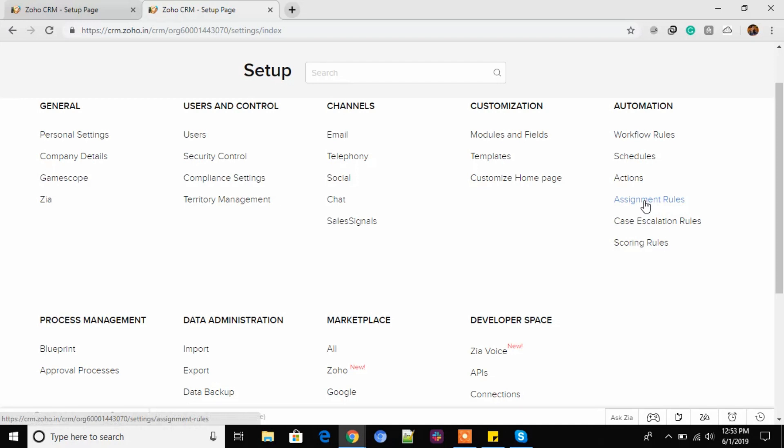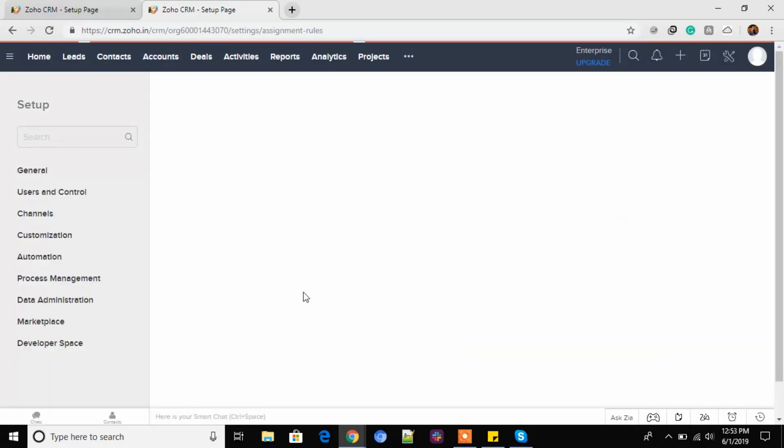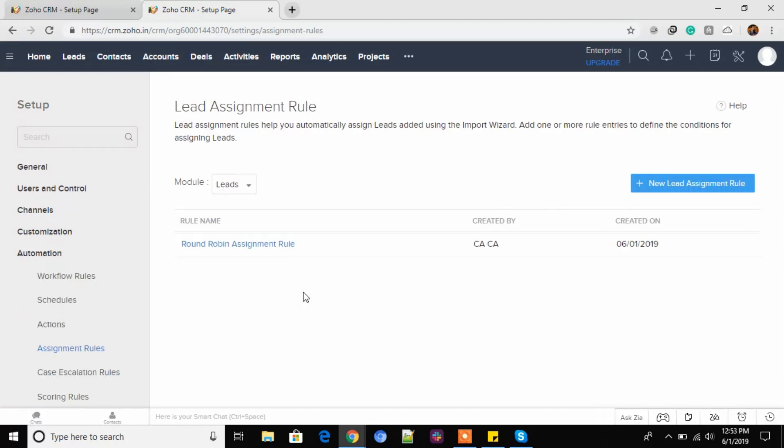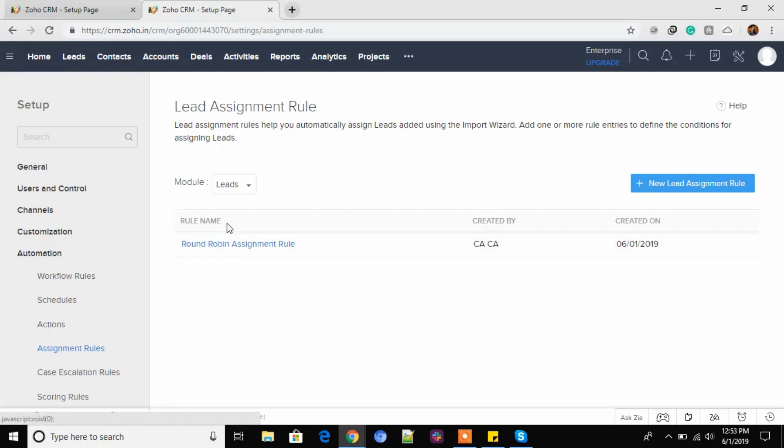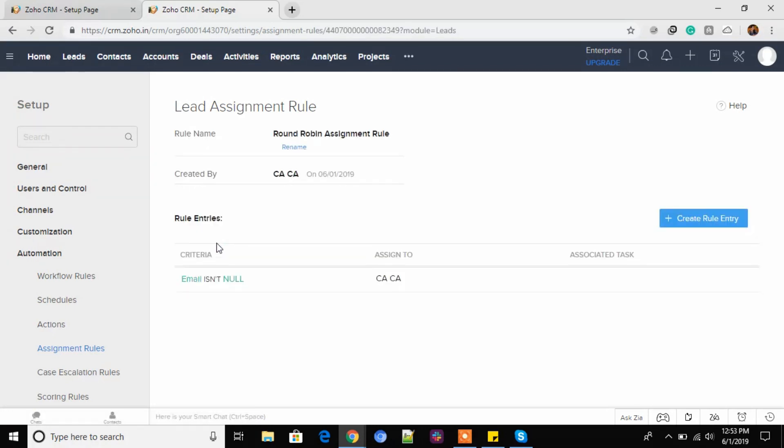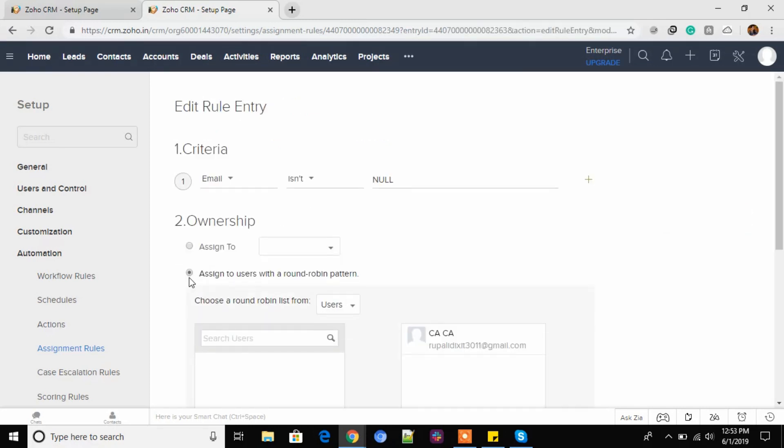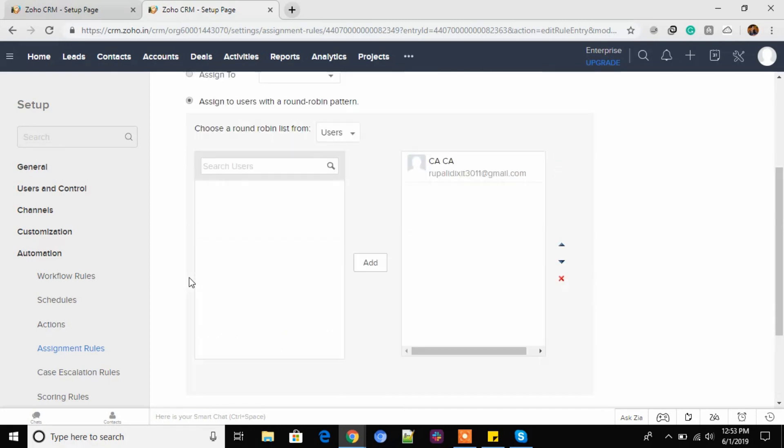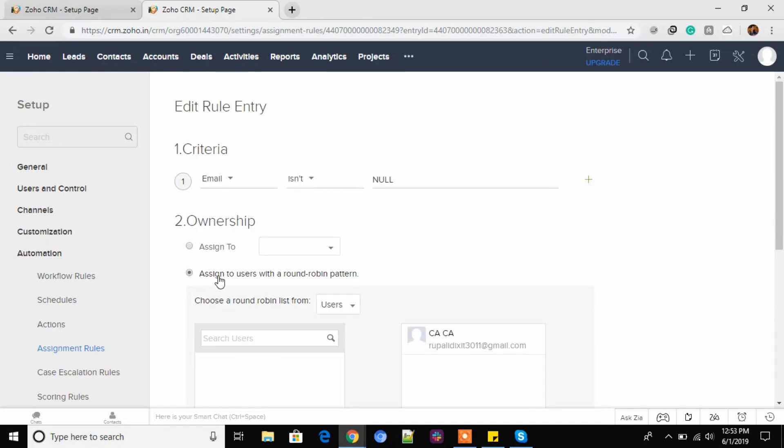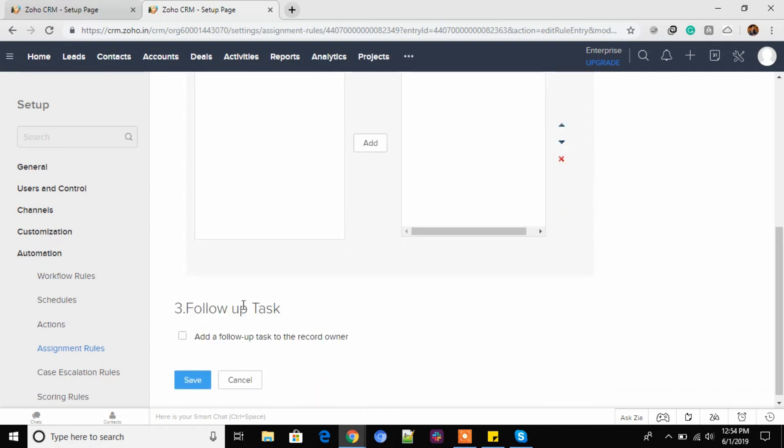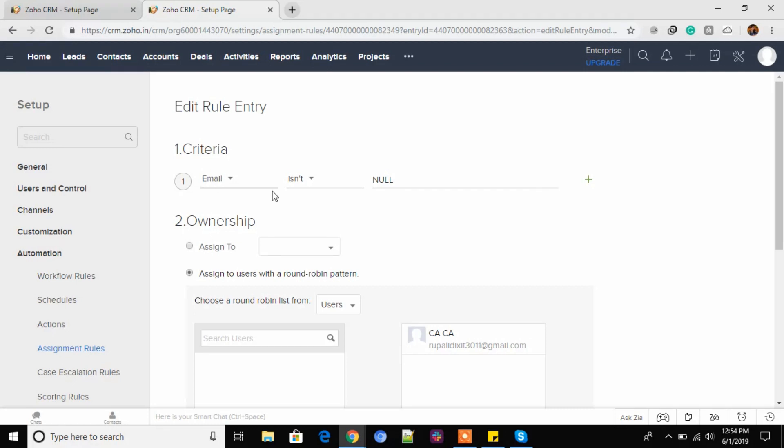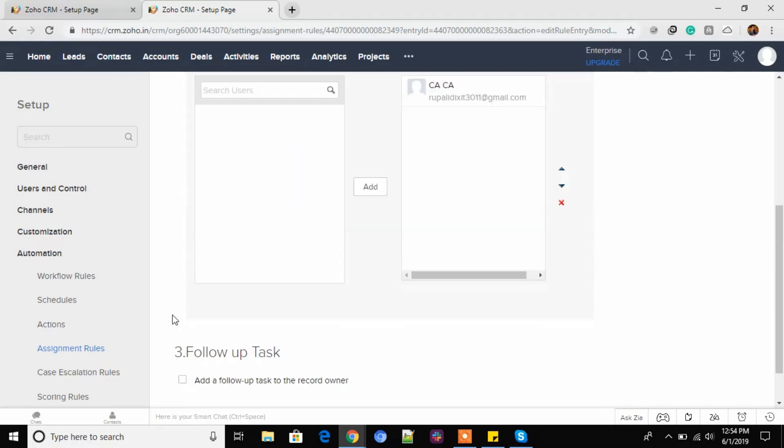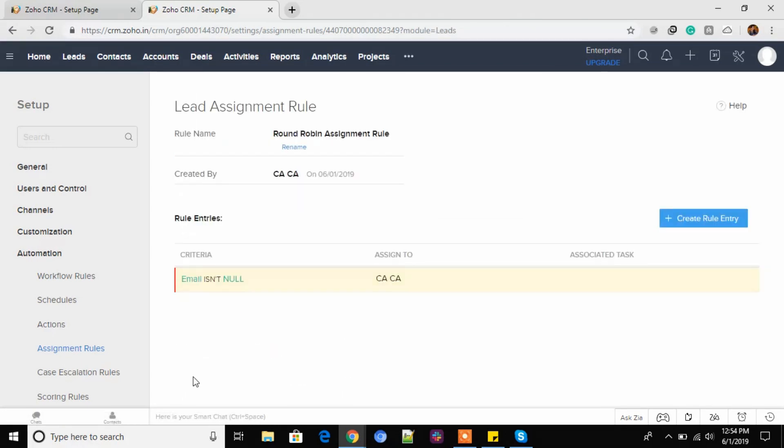Now let's move on to the other section of Zoho. We have some assignment rules. Assignment rules are basically just made to assign your leads or your contacts, deals, cases, opportunity with leads. So this is the custom module we created. Here I have created a rule by the name of round robin assignment rule where my leads entering into a system will be assigned to the users in round robin manner. I have selected this option right here. And then you can just choose the number of users you have here. And then also apply a criteria for the same.